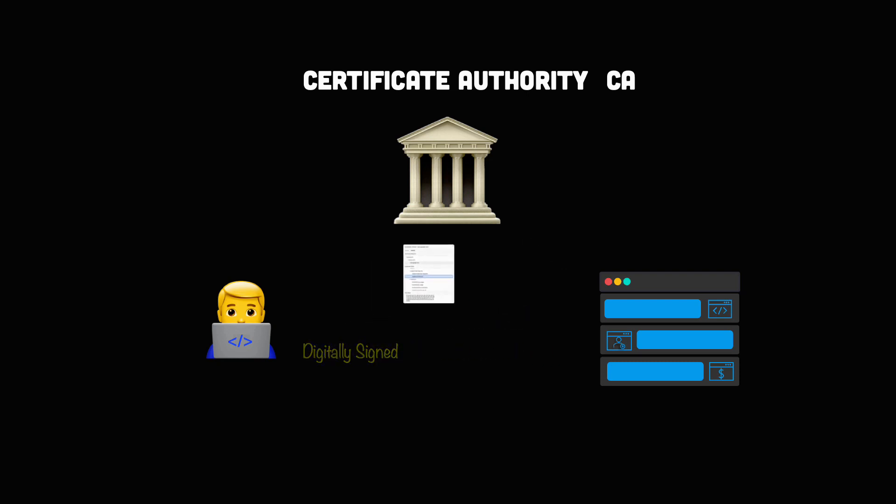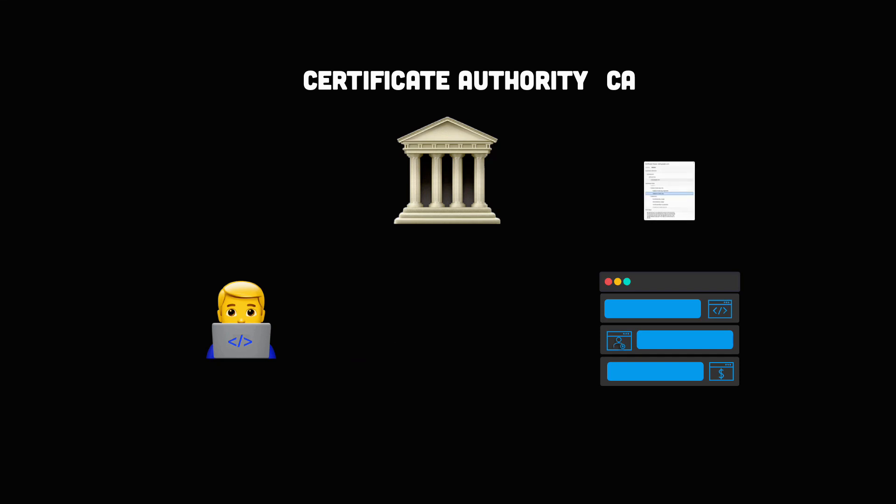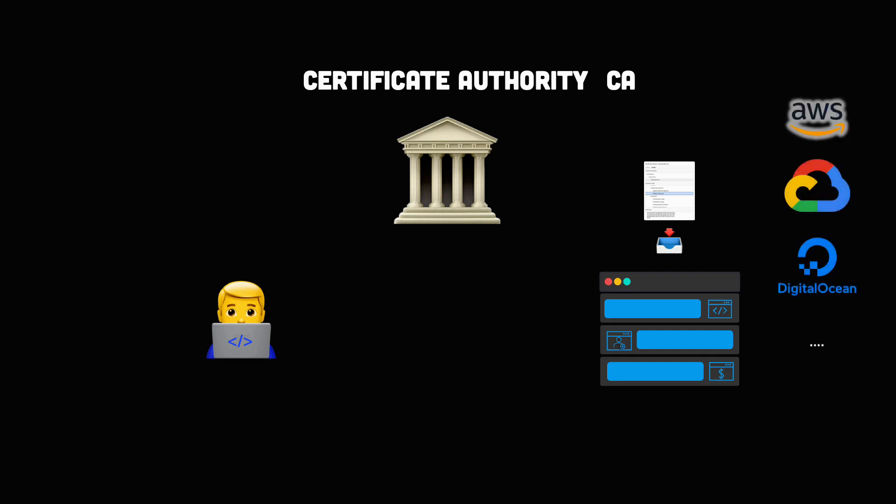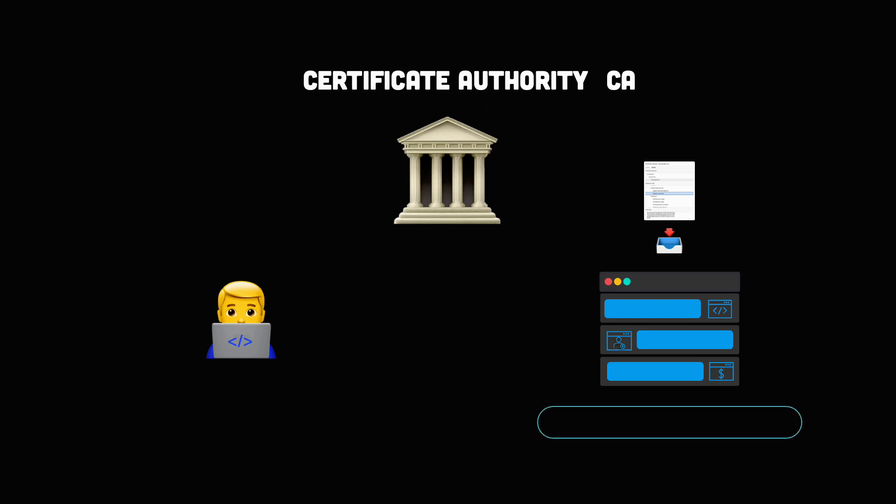Once the certificate is issued, it needs to be installed and activated on the website server. Web hosting services can usually handle this for the website operators. Once it's activated on the server, the website will be able to load over HTTPS, and traffic to and from the website will be encrypted and secure. So, TLS certificates are what enables websites to move from HTTP to HTTPS.